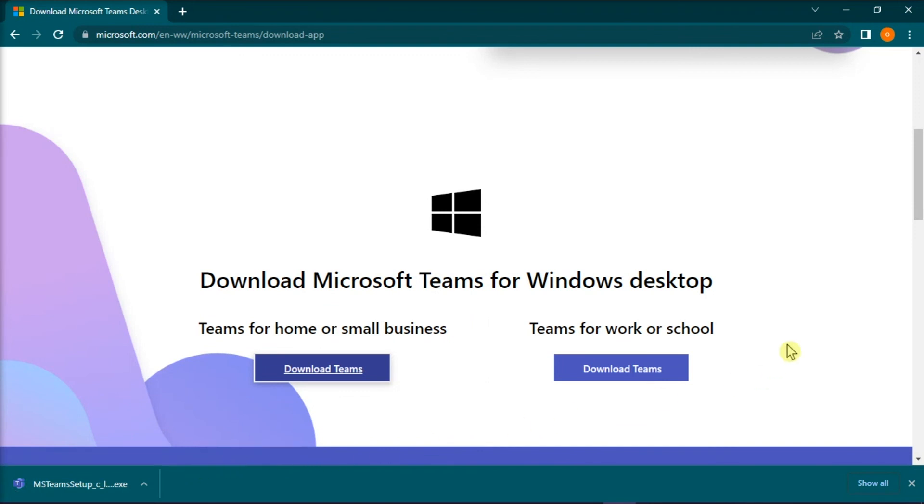Now those are the possible ways to fix if Microsoft Teams won't open or load. If you found this video helpful, kindly like and subscribe. You may also click and turn on the notification bell so you can be notified whenever we release new videos.